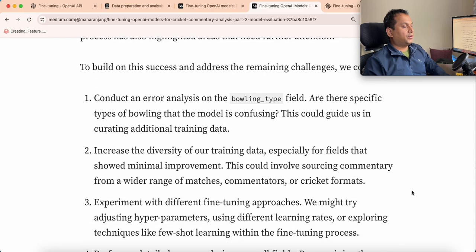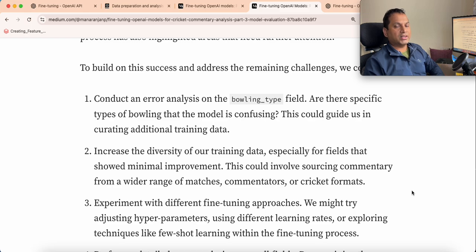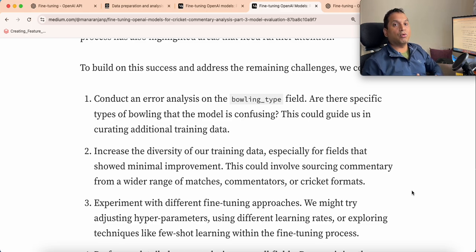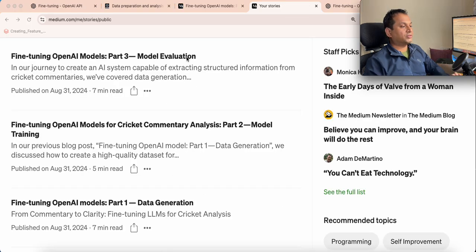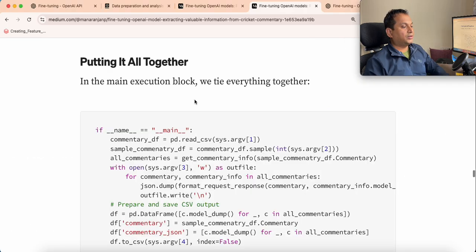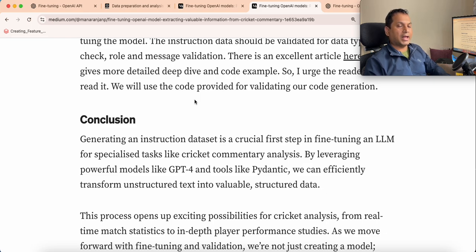Fine-tuning is not a one-step process — you can always iterate: evaluate, look at the metrics, and improve either by enhancing data quality, increasing the number of epochs, adding more samples, or tuning hyperparameters. Most of the time, improving the instruction dataset quality is what improves the fine-tuned model's performance. I have written three detailed blog posts: Part 1 on data generation, Part 2 on model training, and Part 3 on model evaluation. Please go through the blogs, the video, and the GitHub. Happy fine-tuning — see you next time!